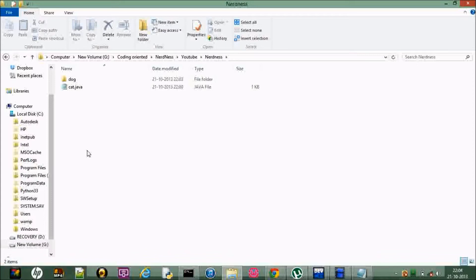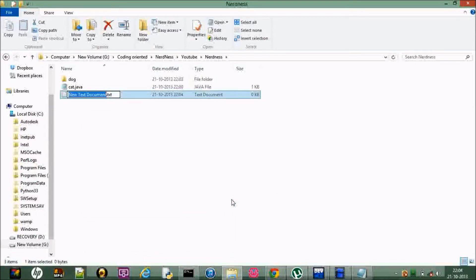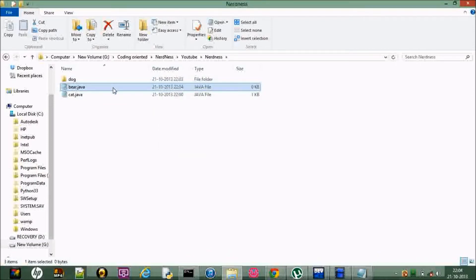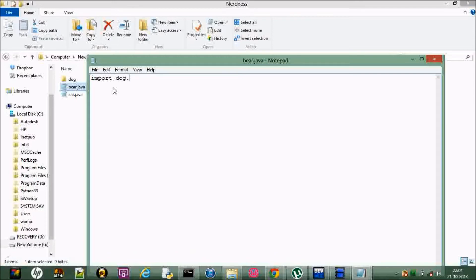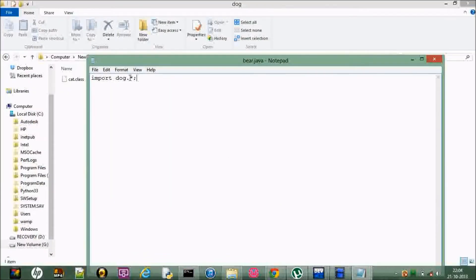Now I'm going to use this package in a program. Let me name it bear.java. What I'm going to do is import everything inside 'dog' — every class inside 'dog'. By writing 'import dog.*' with a star, we can import every class present inside the package. The second way is to just call 'import dog.cat', which means we only import the cat class that's inside the 'dog' package.